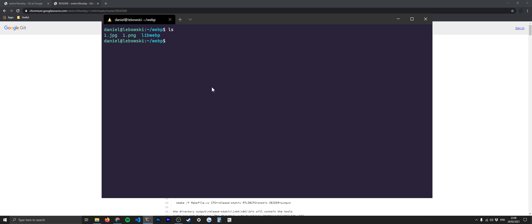The way to check that these are actually working is to just try and convert one of them. So it's cwebp, and this is the command that you need if you're converting something to WebP, which is why it's cwebp, convert to WebP, or at least I'm assuming that's what that means.